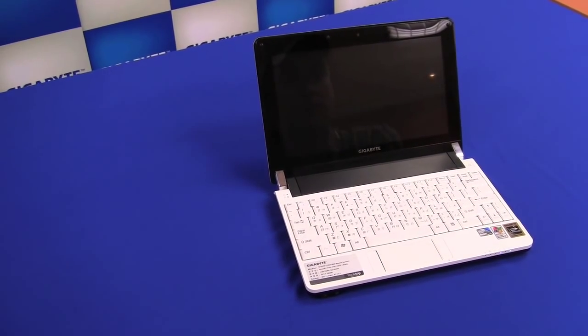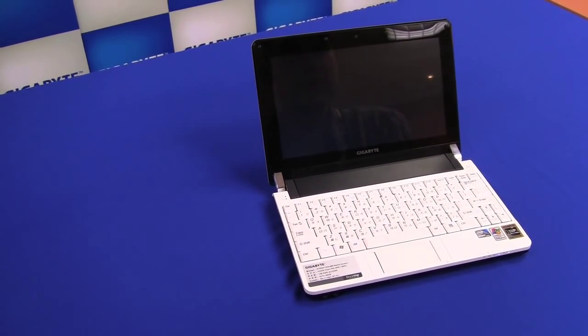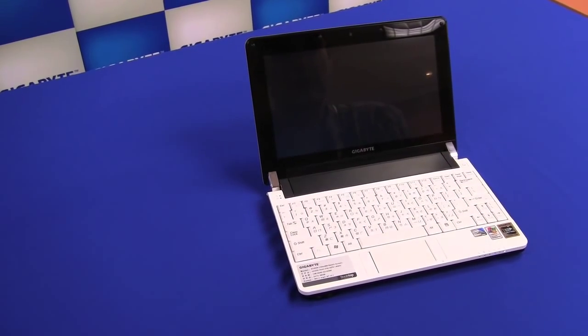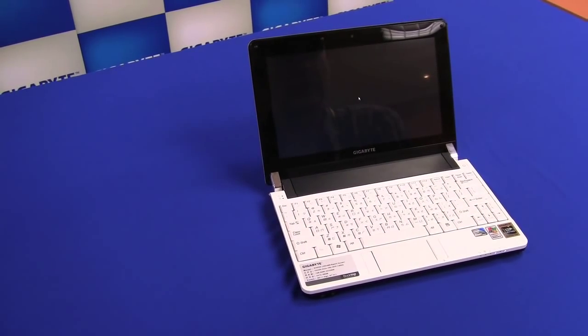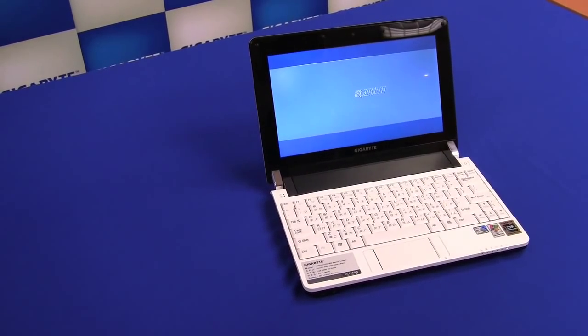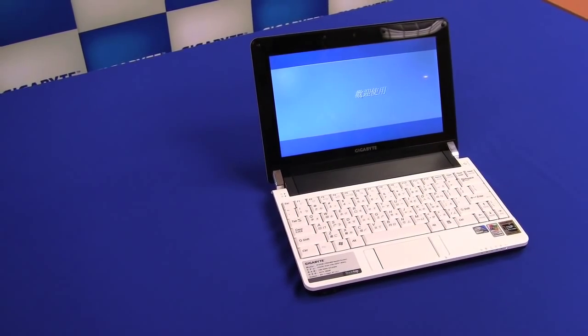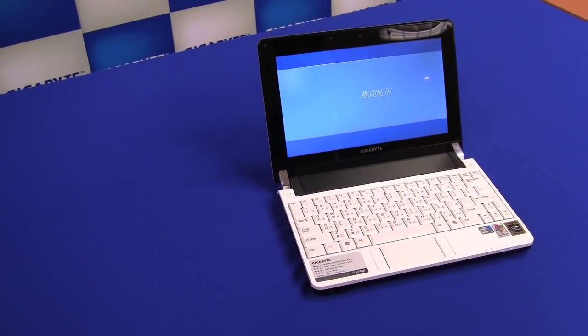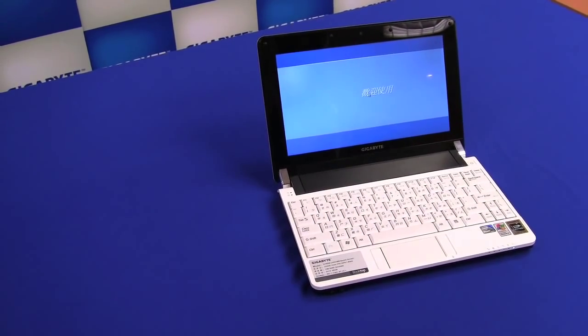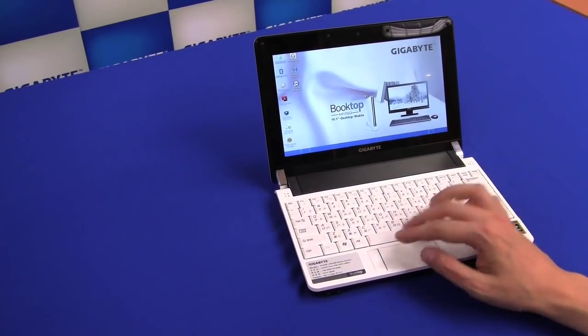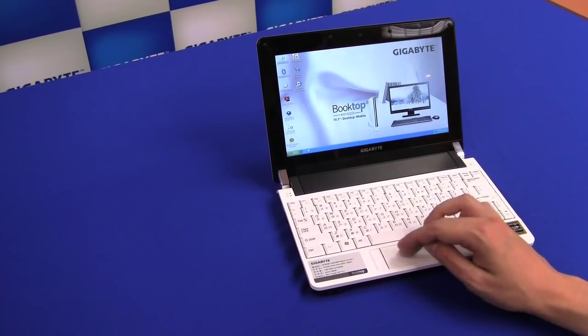Yeah, it boots up pretty fast. It should be around... Well, I wasn't looking at the clock right now, but it should be around 40, 45 seconds until we're booting up to the XP desktop. There we go.